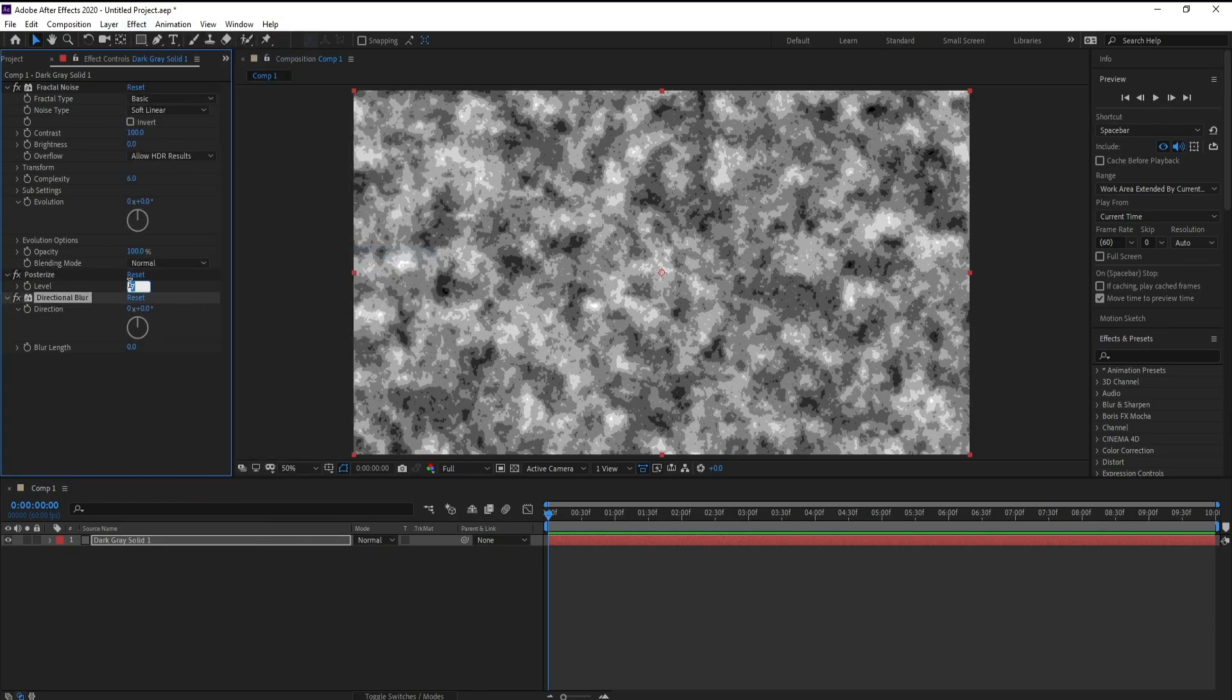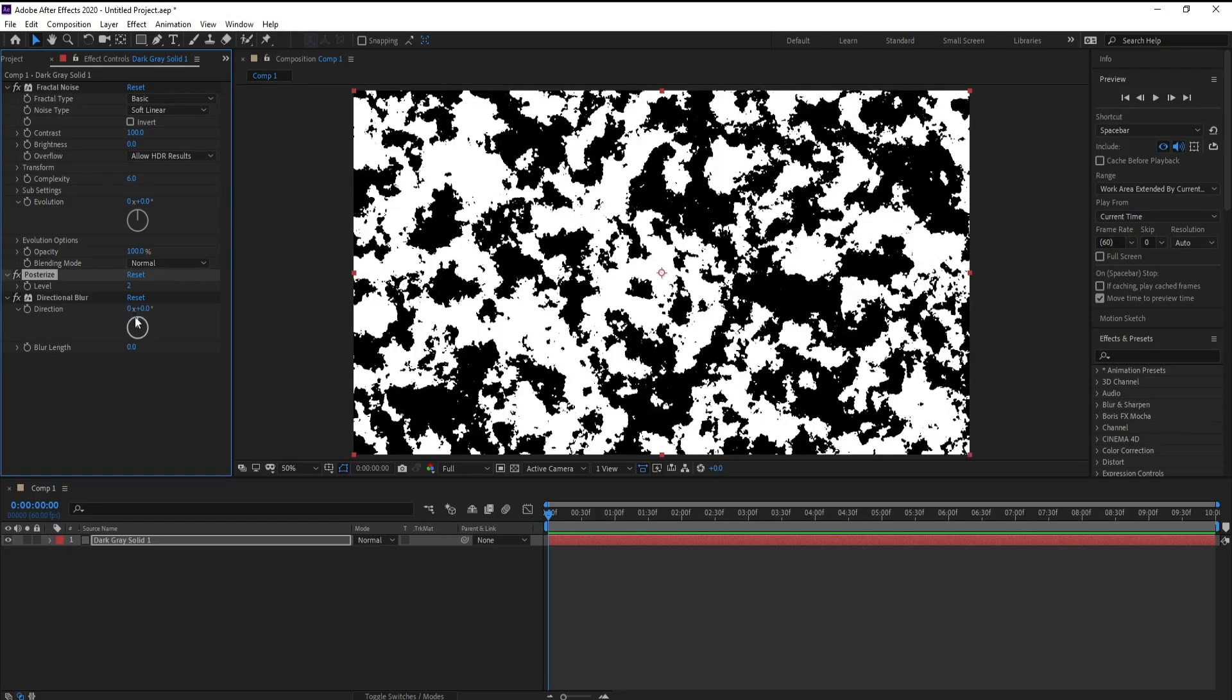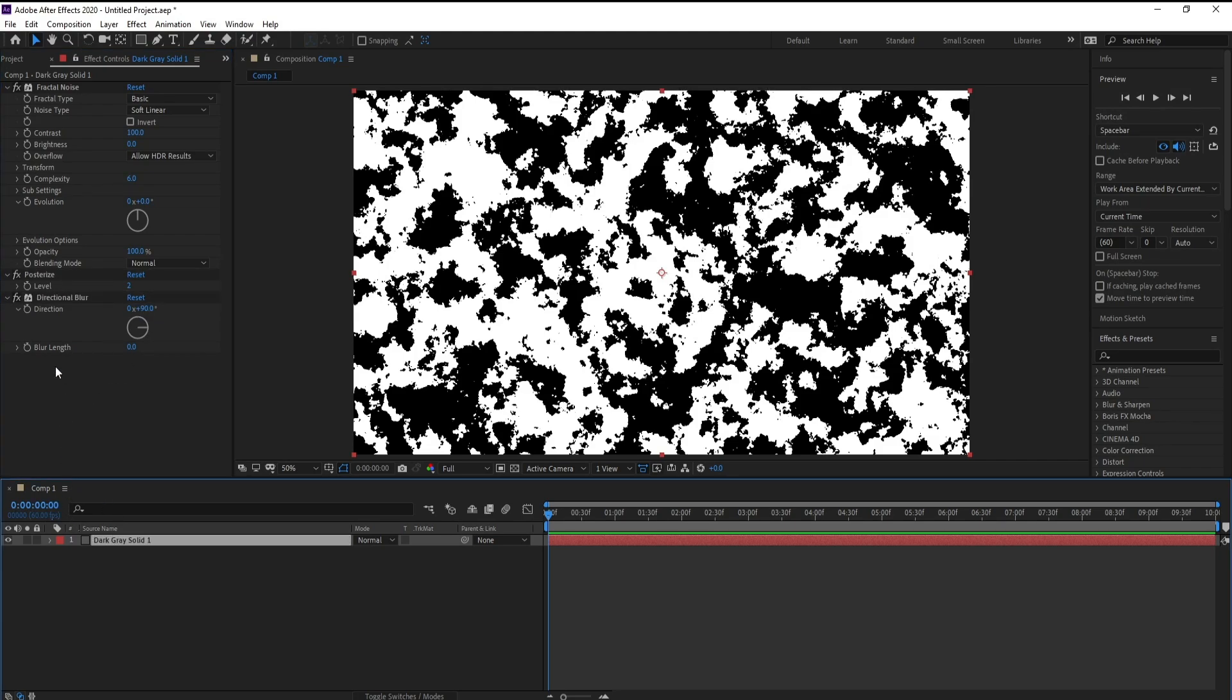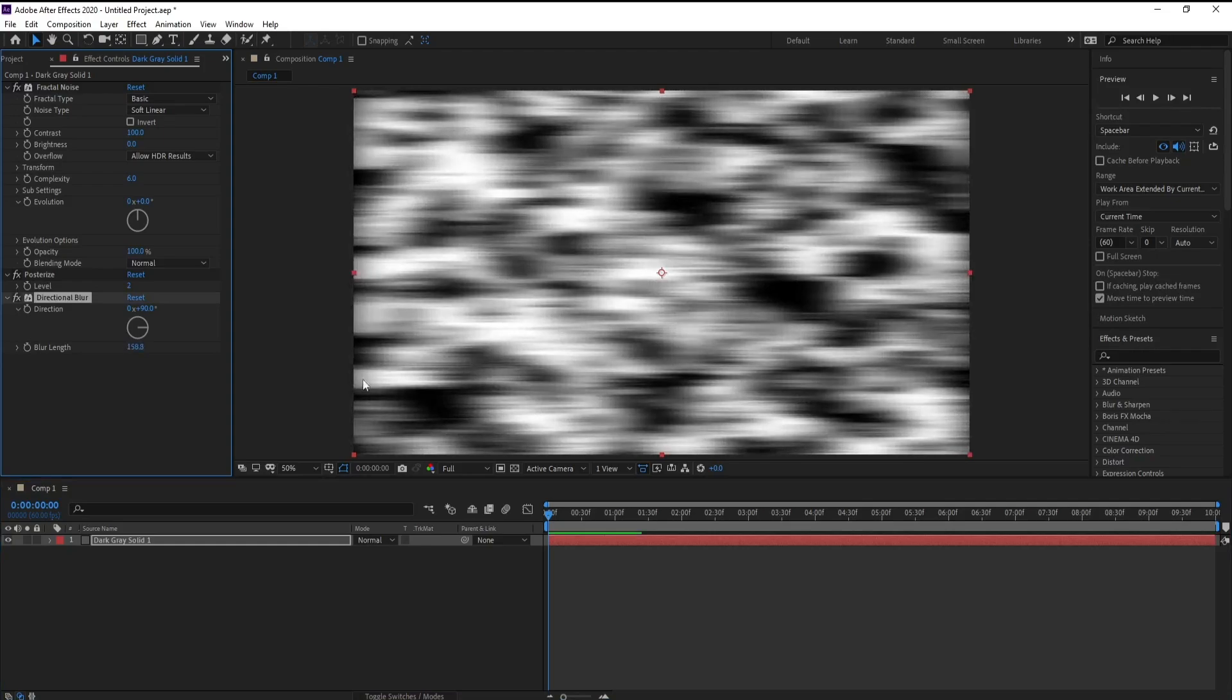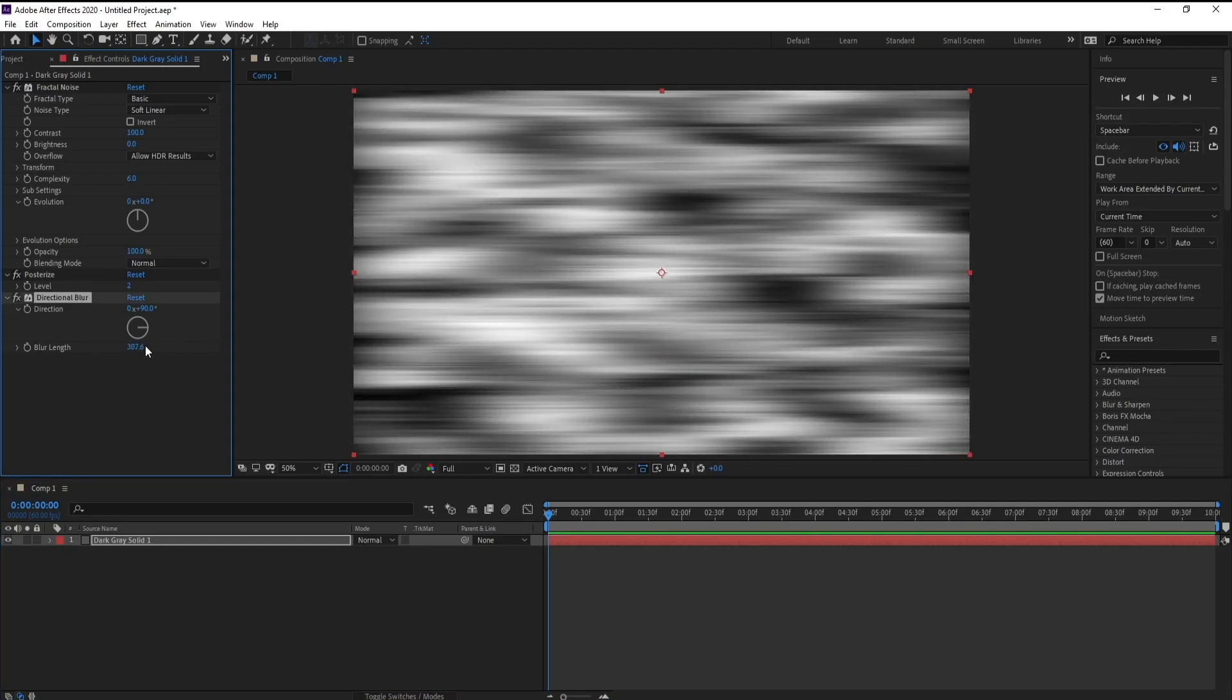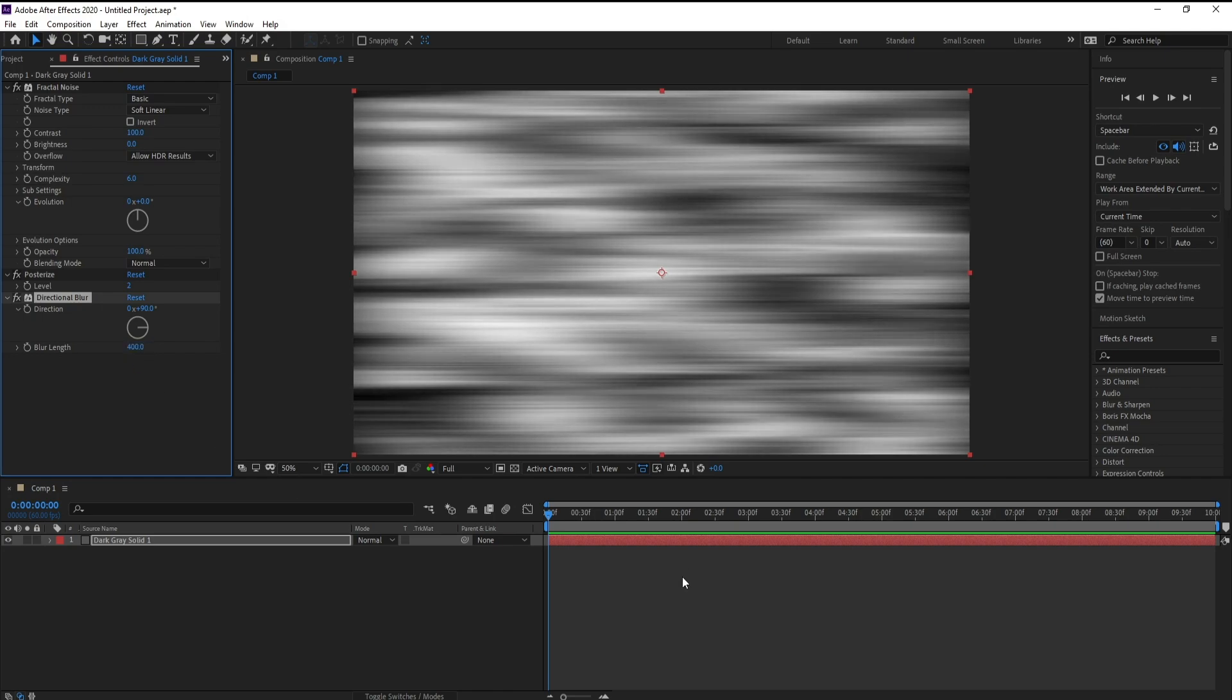Now go to posterize and set level to two. And directional blur, set direction to 90. Now increase blur length, maybe 400.